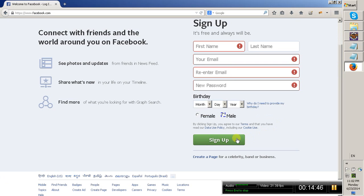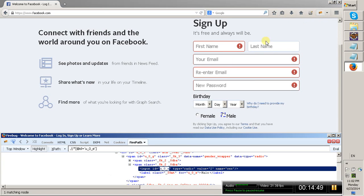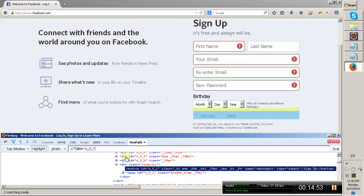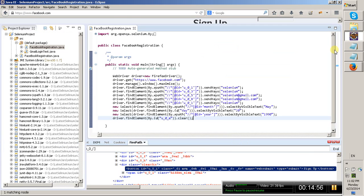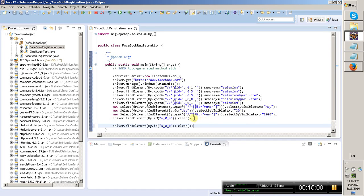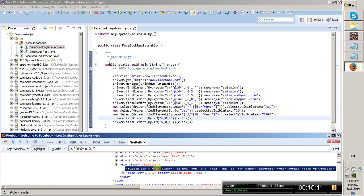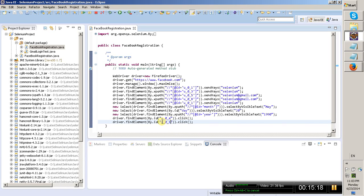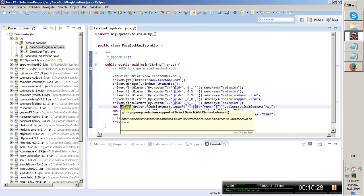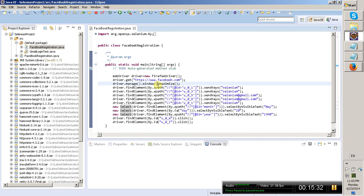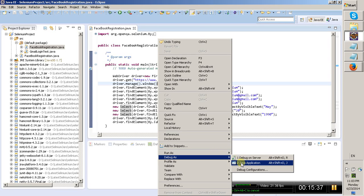After that, I have to click the Sign Up button. Find the properties of the Sign Up button — we have an ID for it. Copy and paste that ID, and use the click operation. Now we have written the program for registering a Facebook account. To select dropdowns we use the Select class. Now right-click on your program, click 'Run As', and click 'Java Application'.